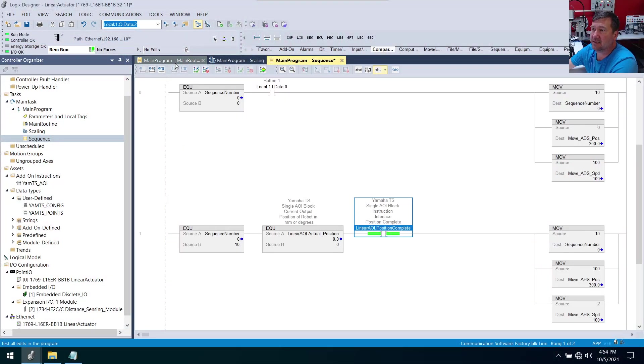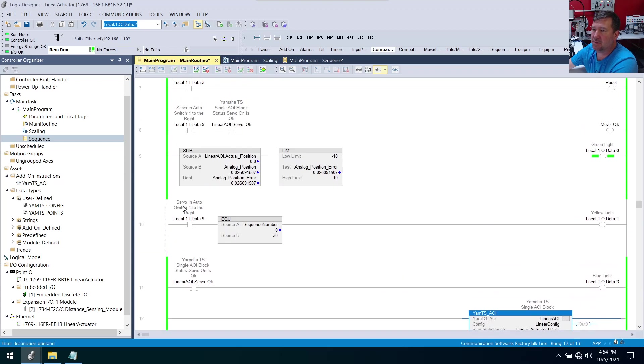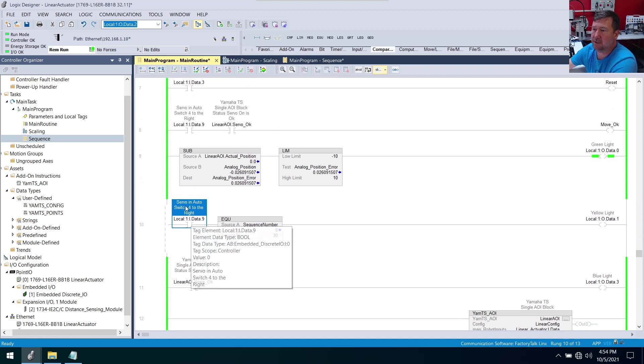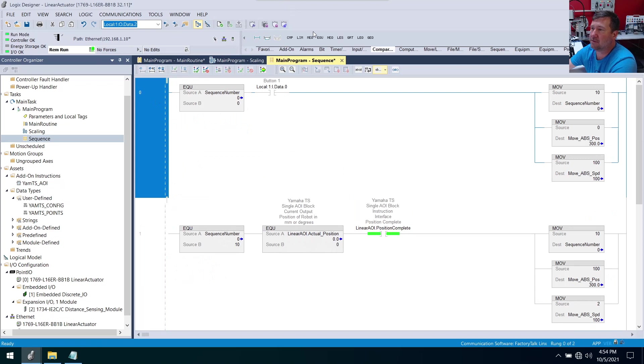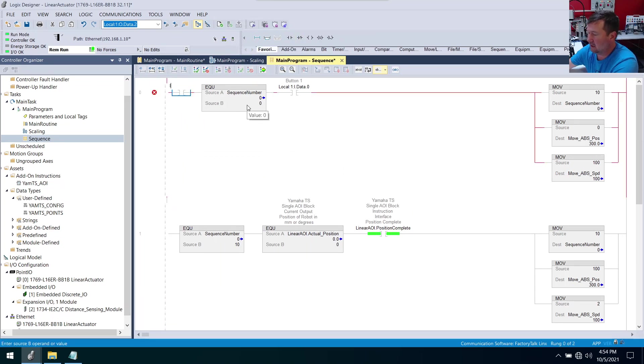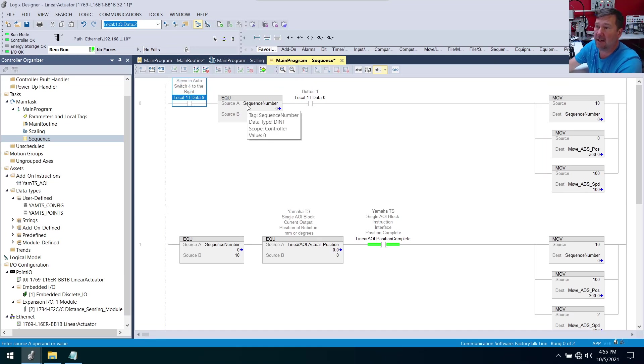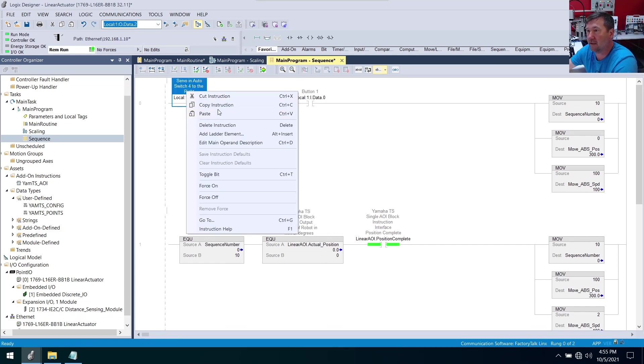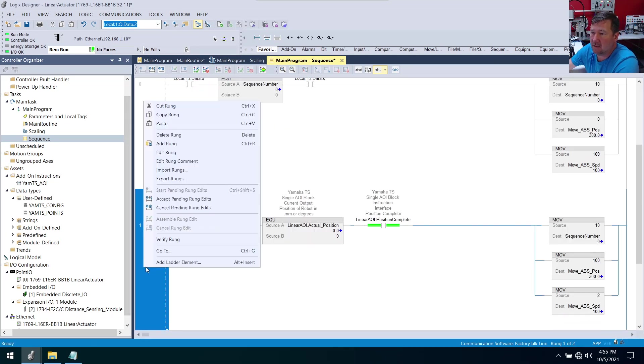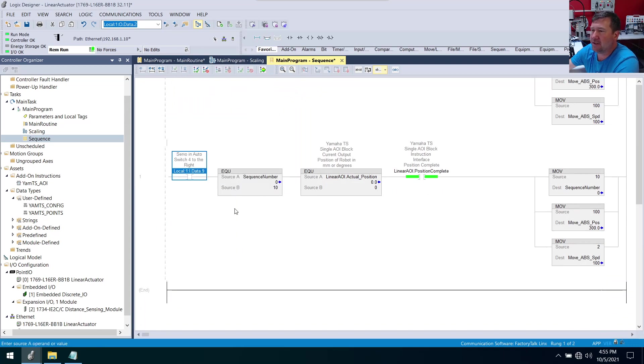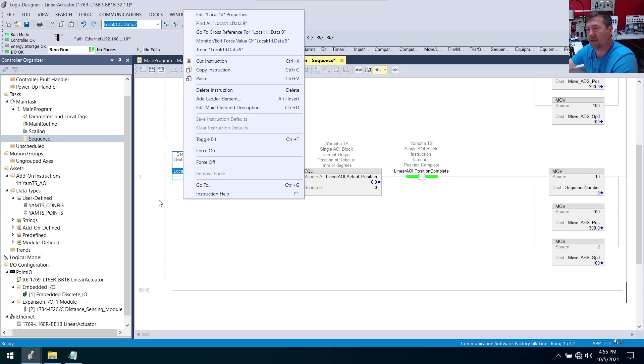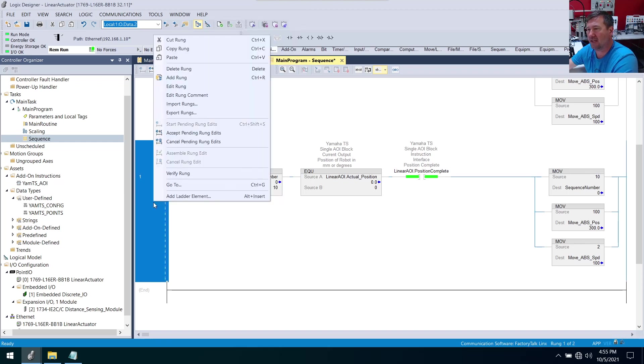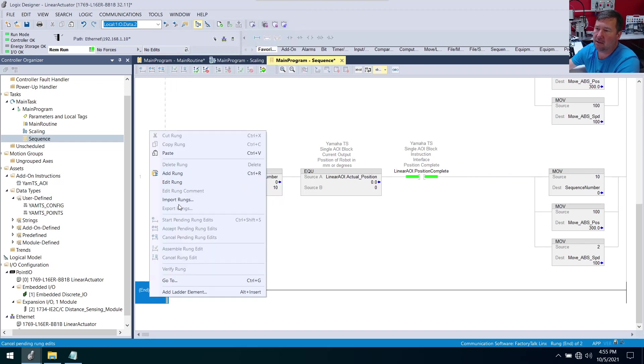Also we need to know we're in auto mode. I just realized that. So let's see - auto mode switch, servo in auto. That was input number nine. We're going to go over here and each one of these we're going to need on our favorites tab, examine on. We'll look for local:1:I.data.9. That is going to be that we're in auto. So we'll right-click copy that, right-click here, paste.